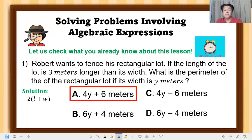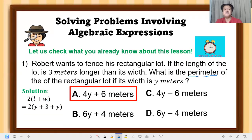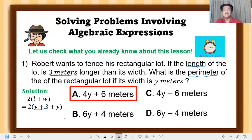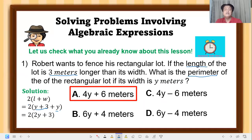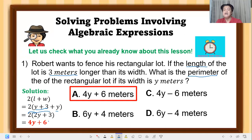Solution: Apply the formula for the perimeter of a rectangle — P = 2(length + width). The length is y + 3 since it is three meters longer, and the width is y. So P = 2(y + 3 + y) = 2(2y + 3). Applying the distributive property: 2 times 2y is 4y, and 2 times 3 is 6. Therefore, the answer is 4y + 6 meters.